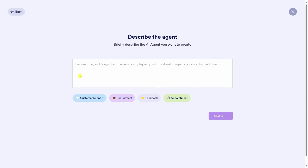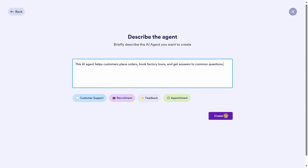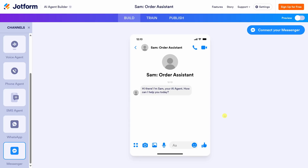We're making good progress. Now we need to describe the agent we'd like to create. Right down below, you can choose one of the pre-selected options or type in some text. I have something specific in mind: "This AI agent helps customers place orders for cookies, books factory tours, and gets answers to common questions." If it could do all of this, it'll help me save so much time. Let's click on Create. We now have an AI agent up and running, but we still have a little bit of work to do.